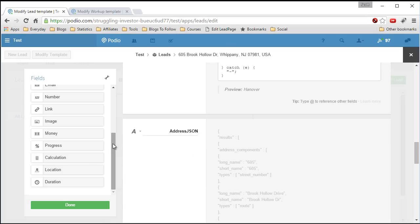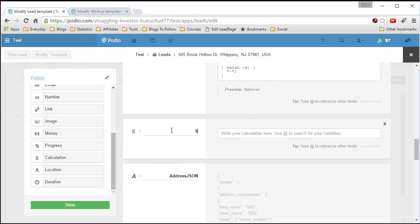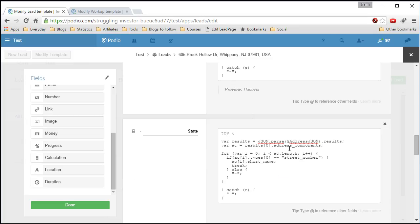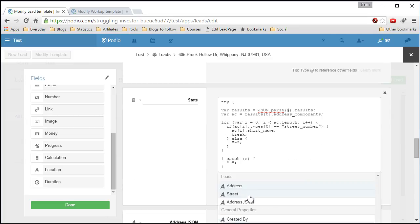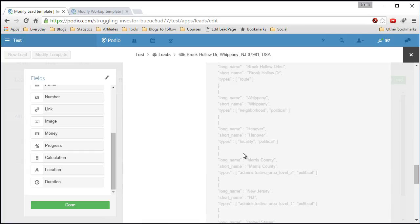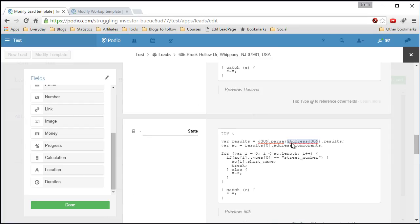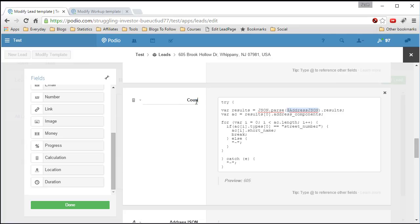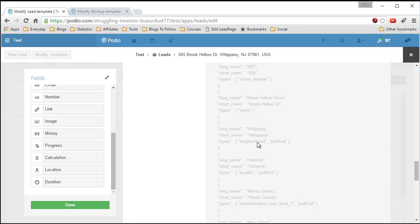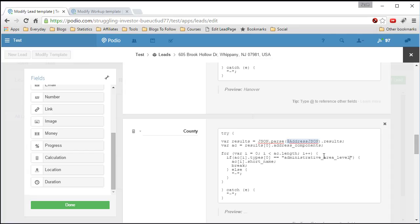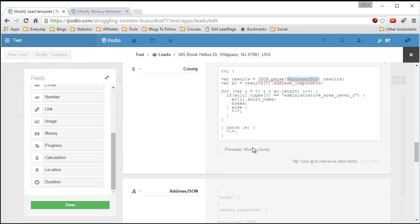Now we want the state, but let's do the county first. Paste the code and the type for county is 'administrative_area_level_2' — good luck remembering that. Change this field to 'county', set the type to 'administrative_area_level_2', and we get 'Morris County' — perfect.